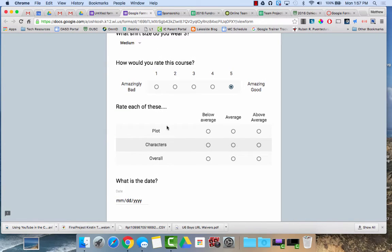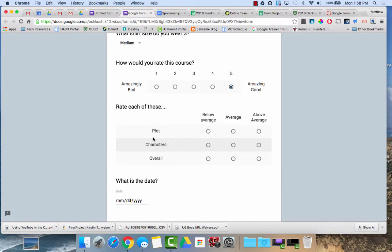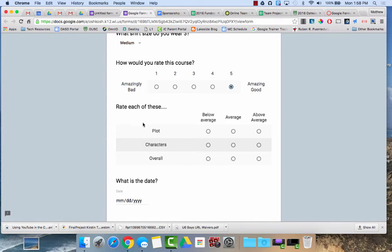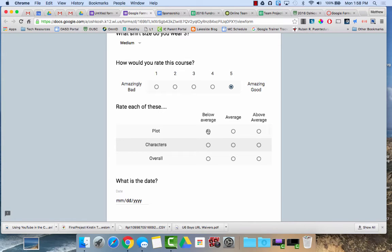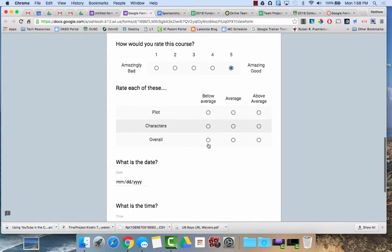Here's the option for a multiple choice grid. So with the multiple choice grid you can customize what you have in the different columns and what you have in the different rows and you can do different validation as well to specify how many different things they can select.